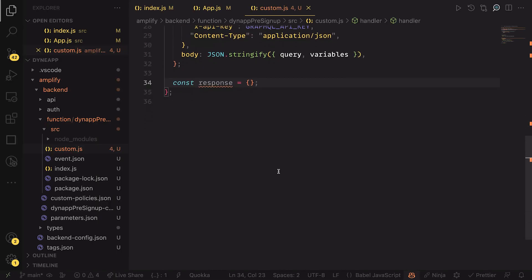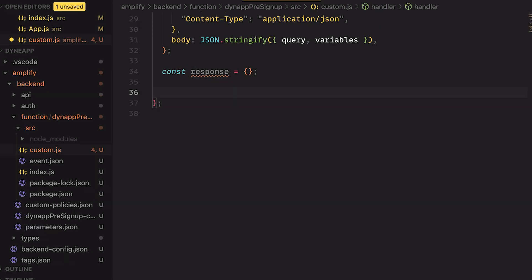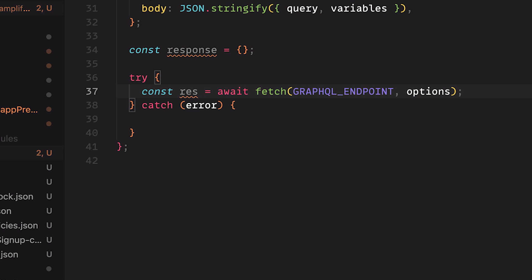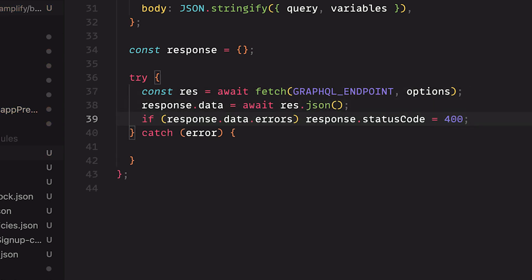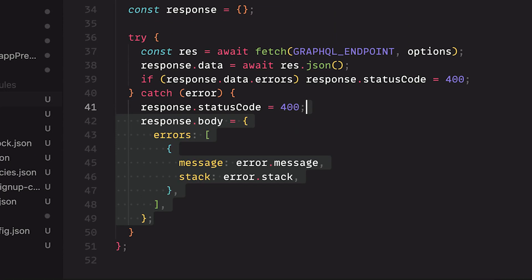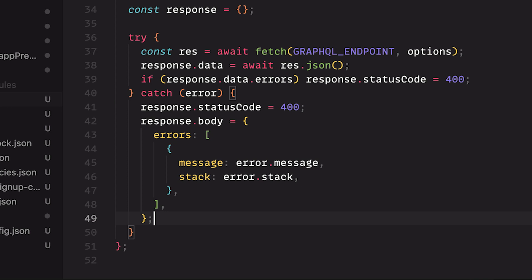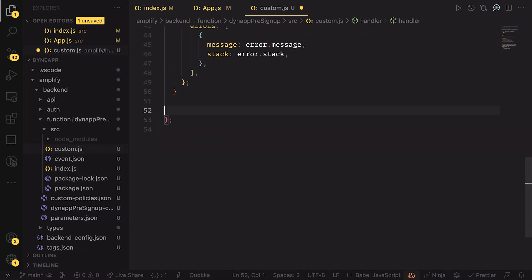If there's no error after we attempt the fetch request, we update the response object with the data and the status code. If there's an error from the GraphQL API, we update the status code to 400. If we catch any other errors, we also set the status code to 400 but also update the payload to include the error message. Finally, we return the response object.